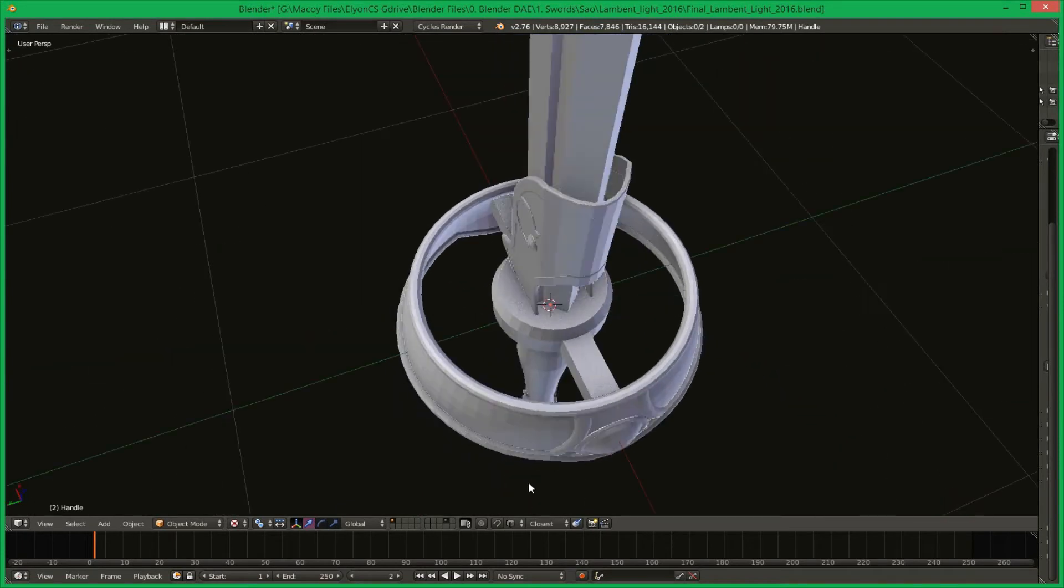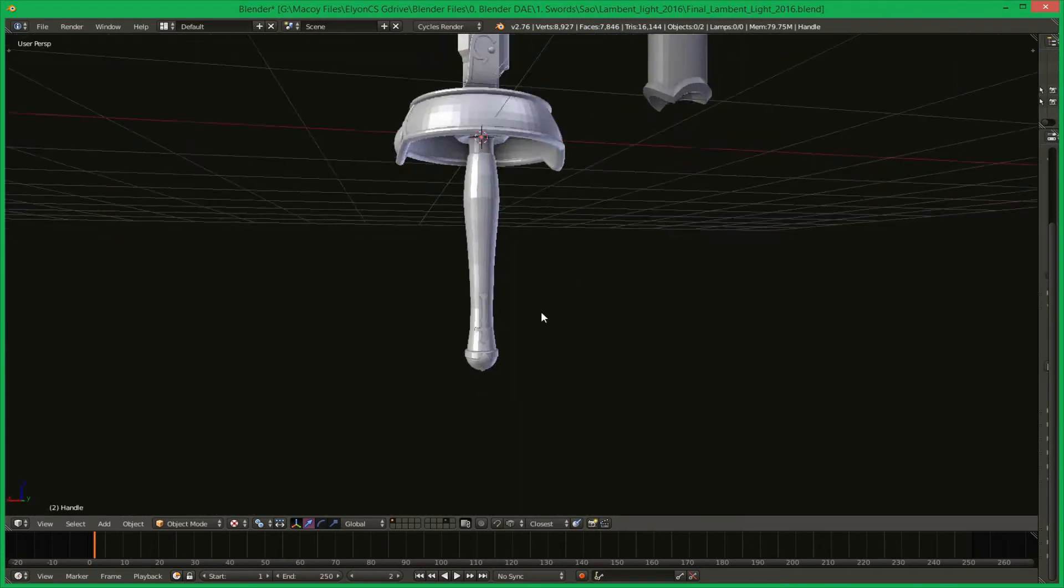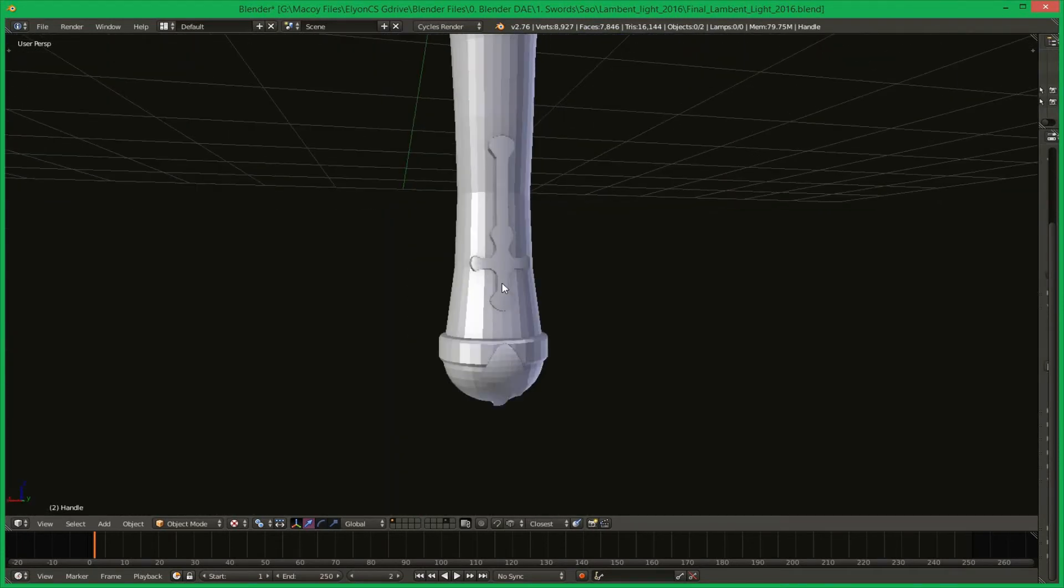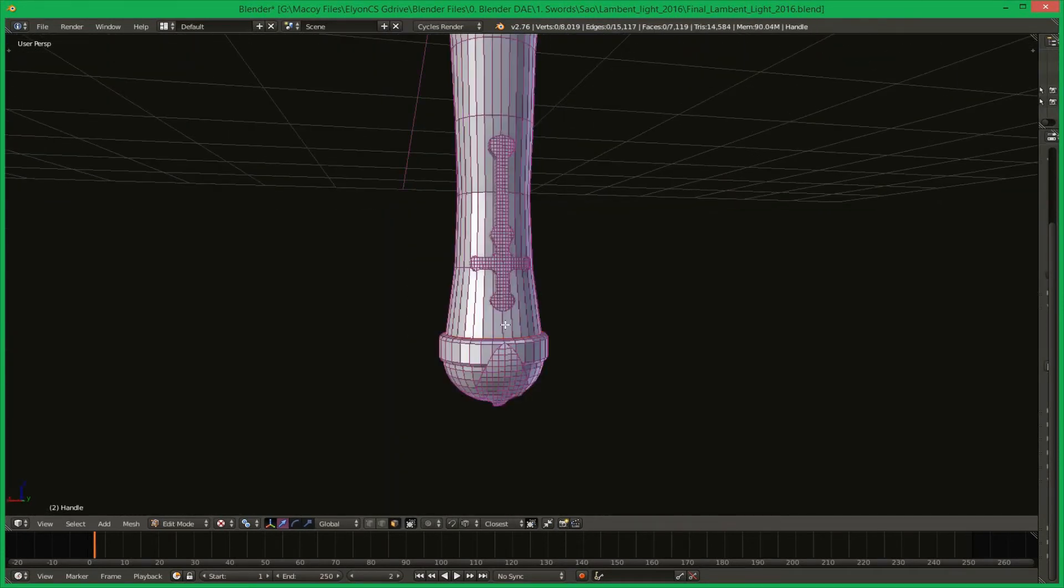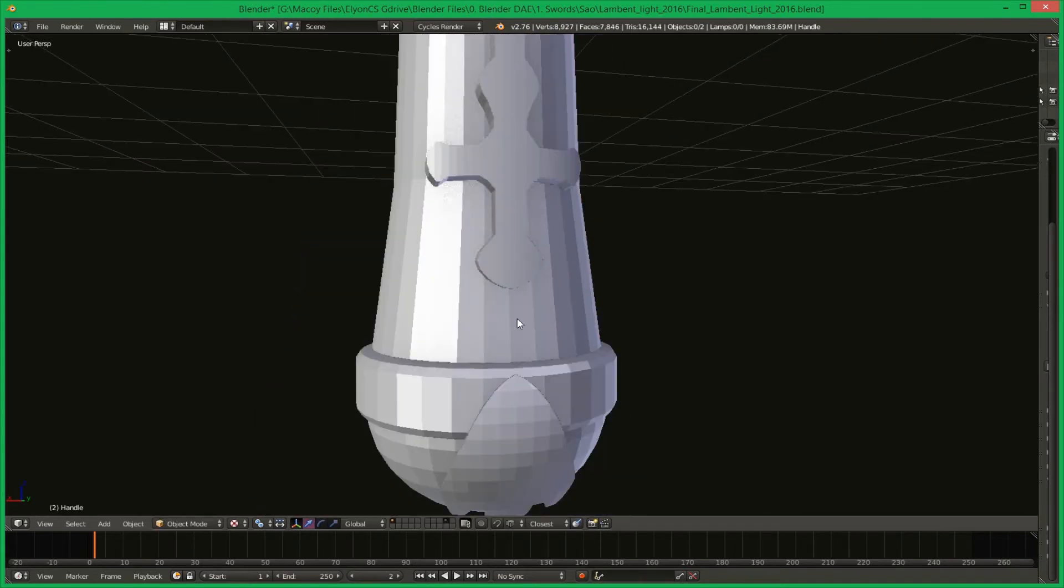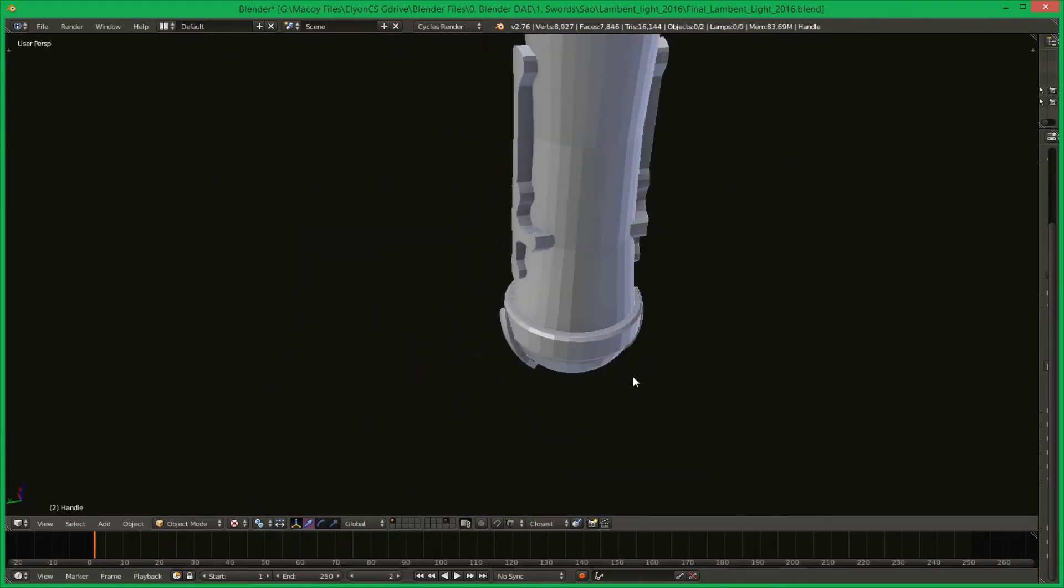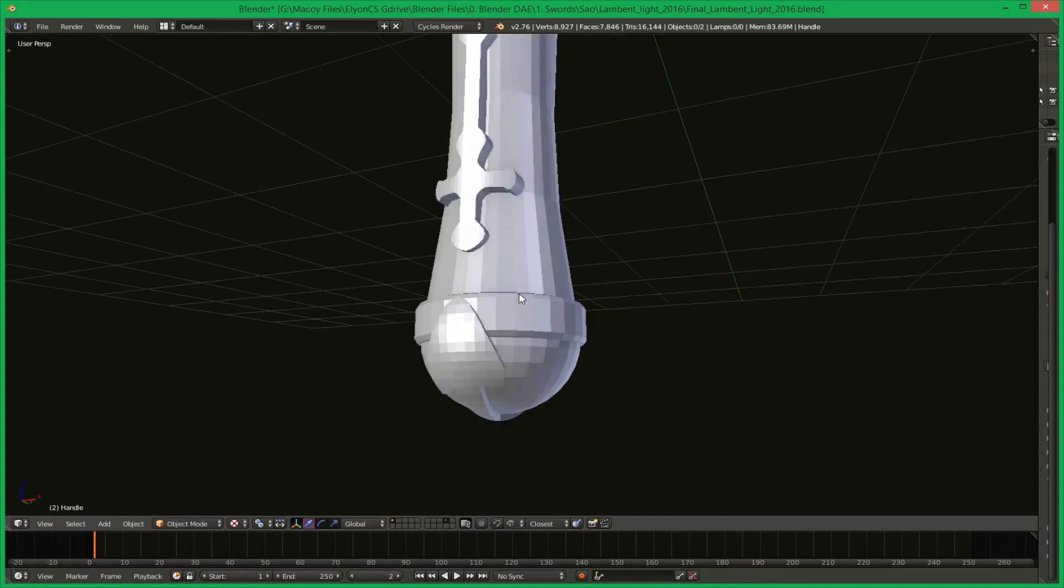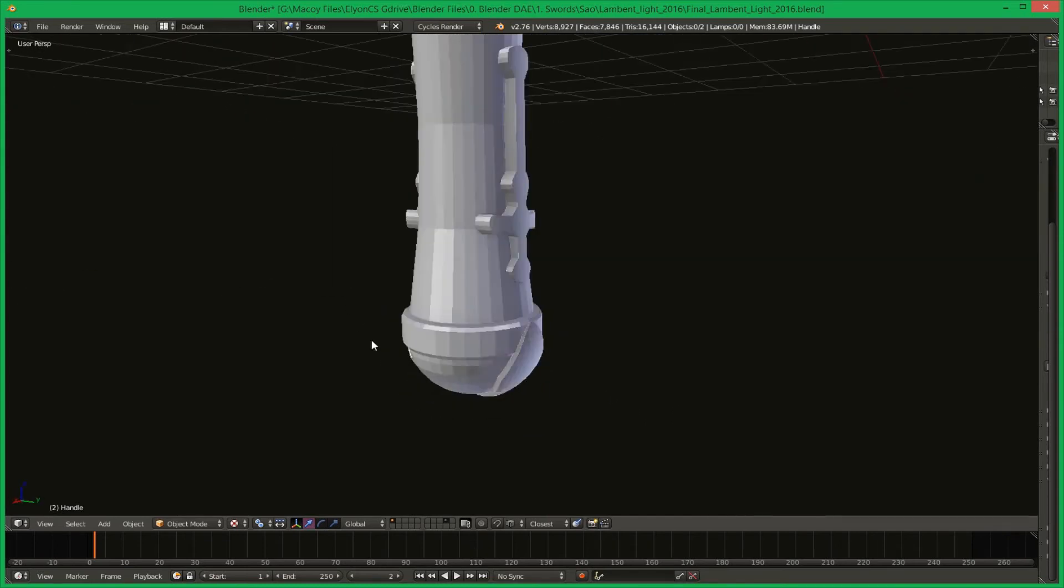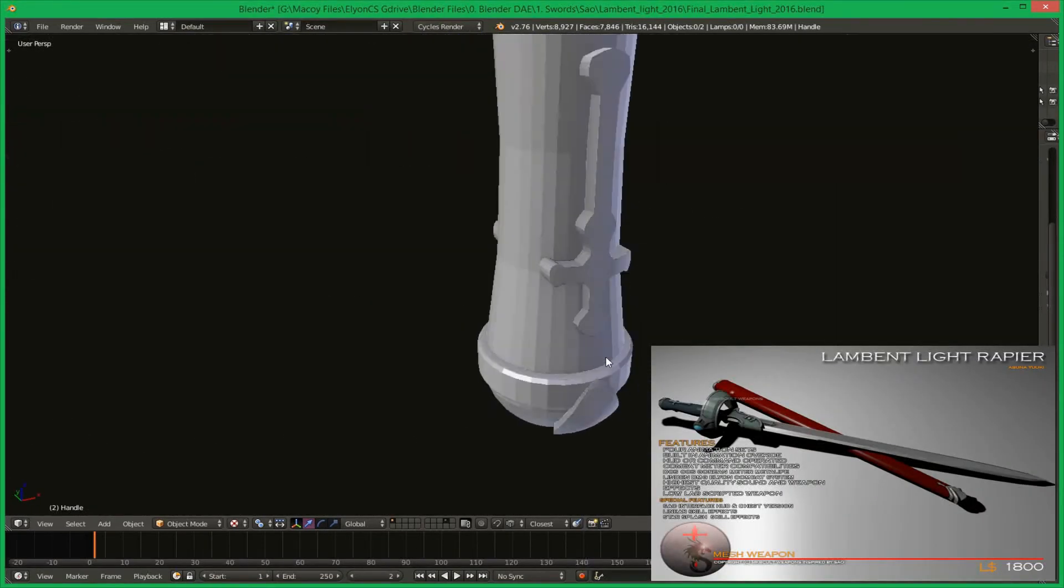But in the last months of 2014, Ayuki encouraged me to learn instead of spending tons of Linden just for a single model. So I started learning Blender and by 2015 of February, released my first and ever model which is the Lambeth Light Rapier.